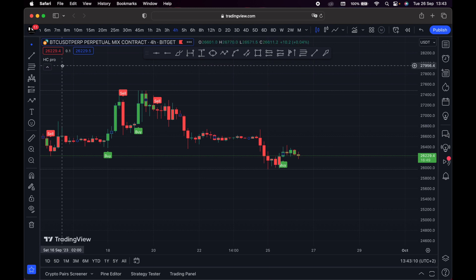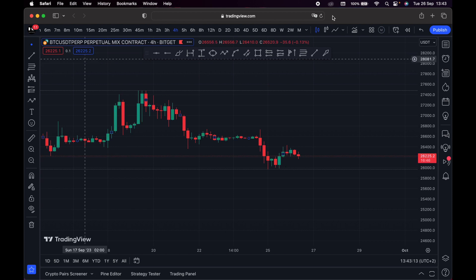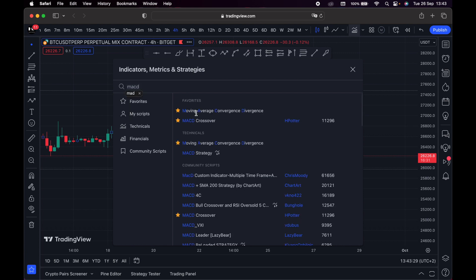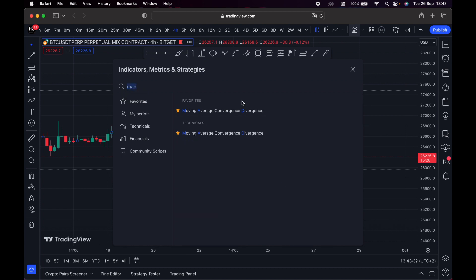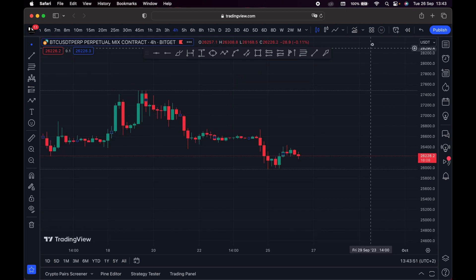Moving on, this is where you can add indicators. For example, if I want to add the MACD indicator, I simply search 'MACD' right here, it comes up, and I click to add it to my chart. That's the use of this tool. Right here is where you can find indicator templates.